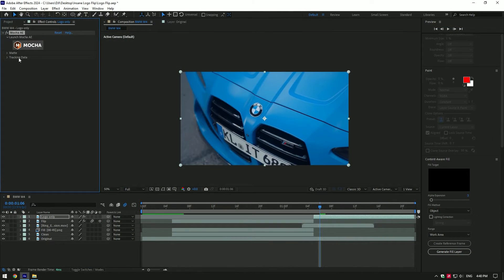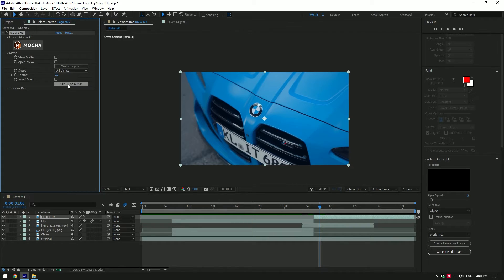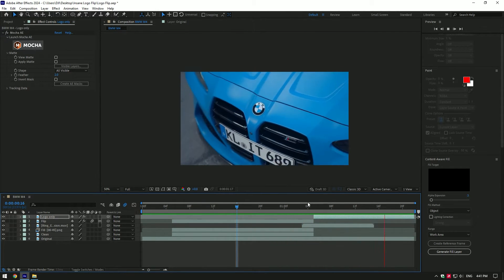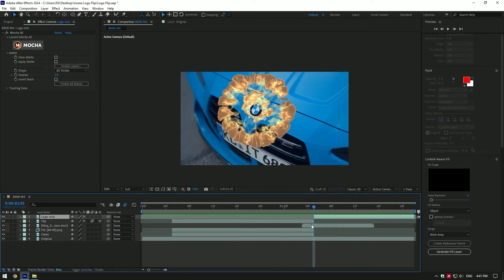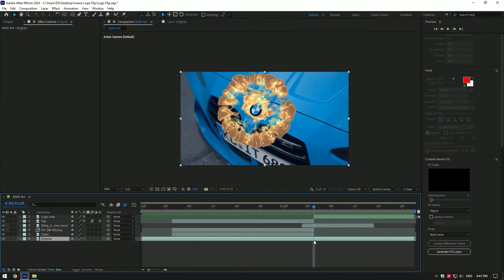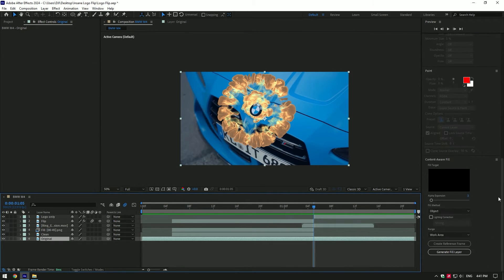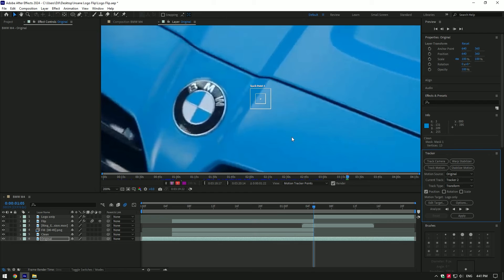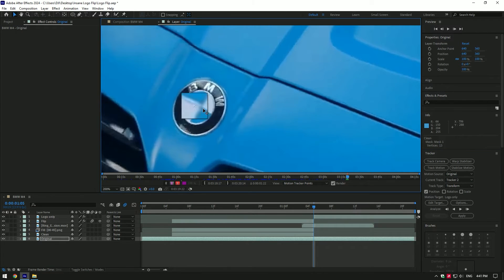Under the Mocha, open matte and click 'Create AE Masks'. Now let's track the explosion under the badge. Select the original layer and go to tracker. Click on 'Track Motion', find a good contrasted point and track that point.